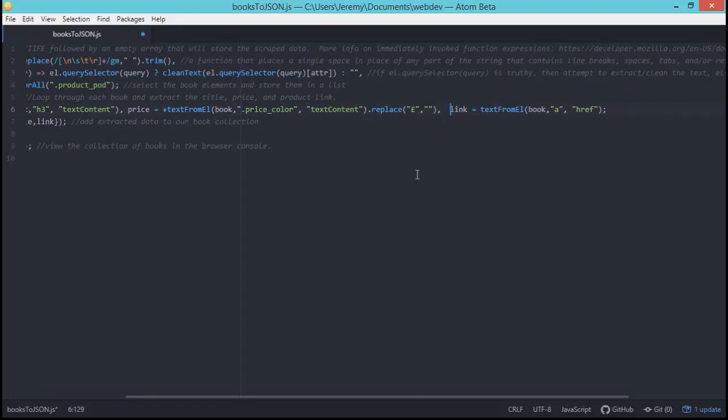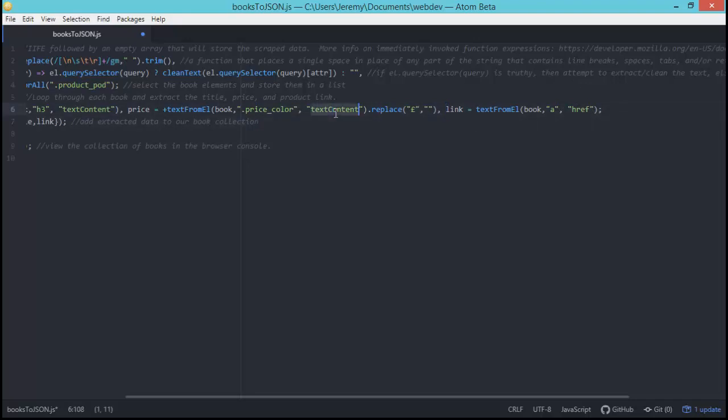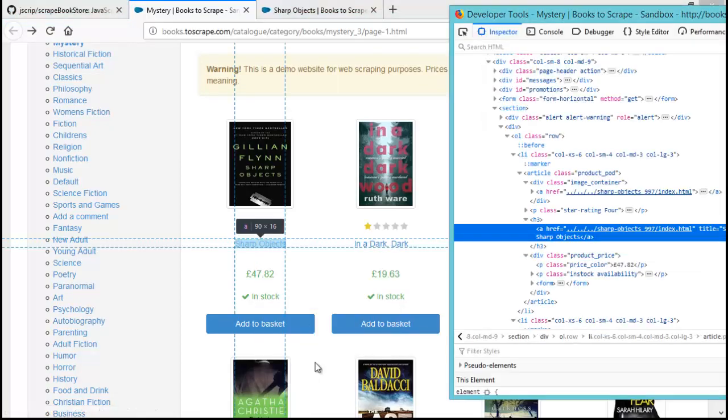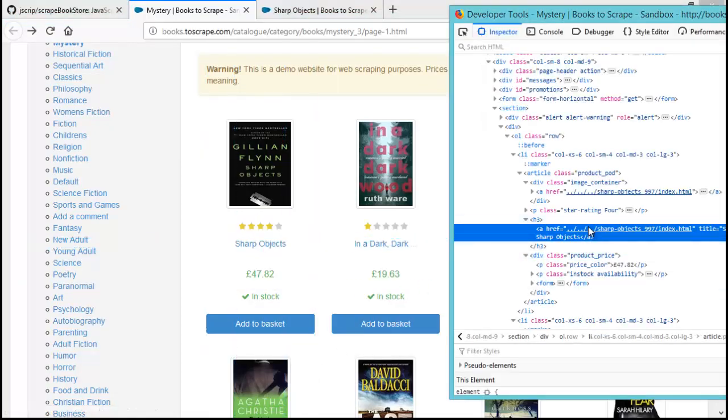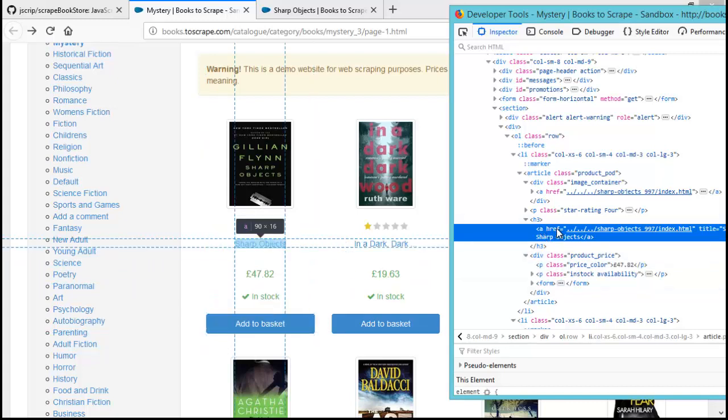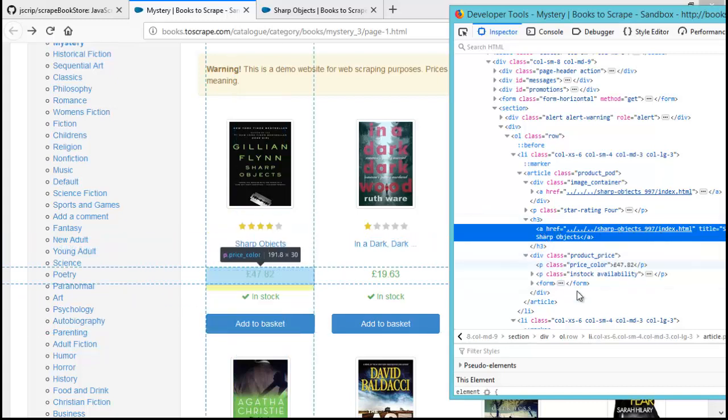So the next part here is link and it does the same thing as the other two for the most part except instead of the text content, we are extracting the href value from a link element inside the book. So that's this link for the title. So that's this here. So we grabbed the a element and the href attribute which is this link here.